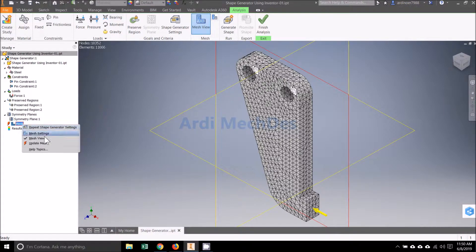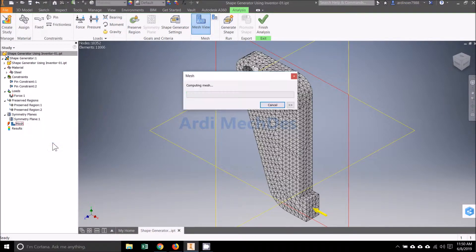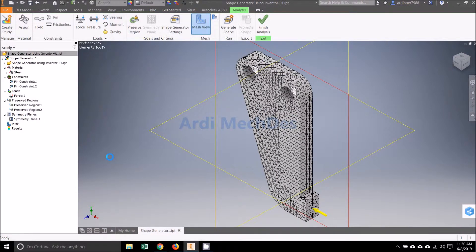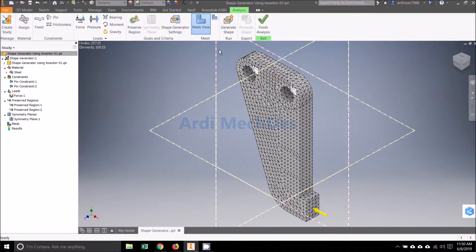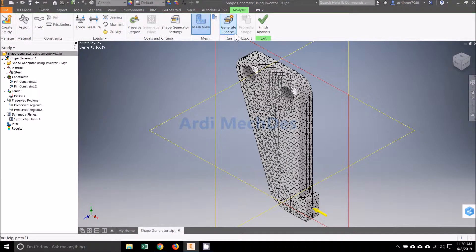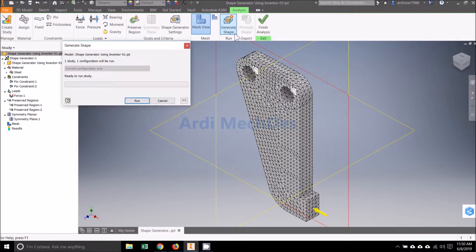Click Update Mesh. Click Generate Shape, then click Run.